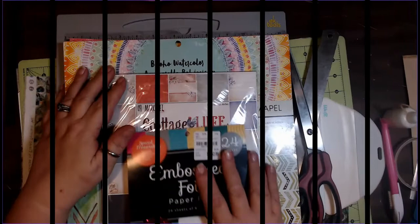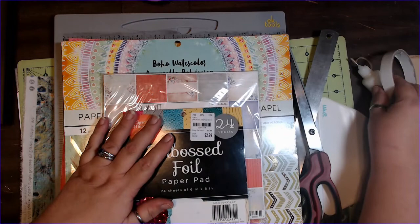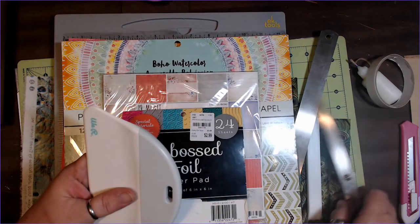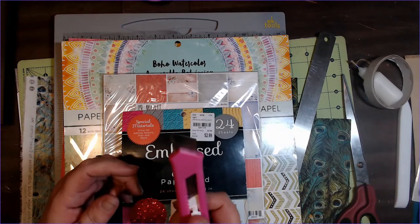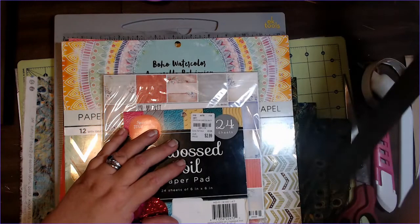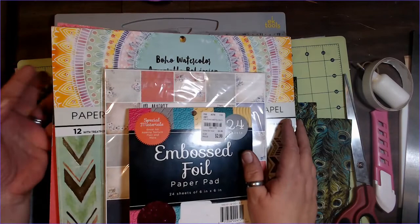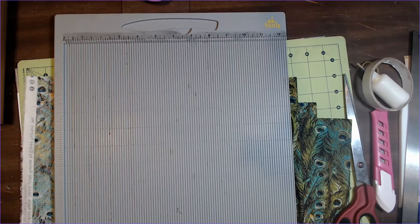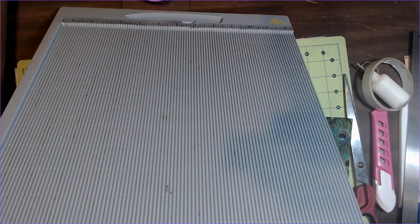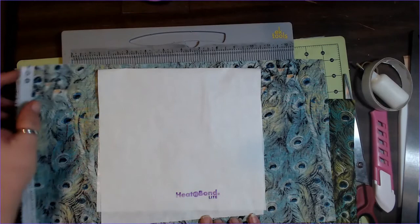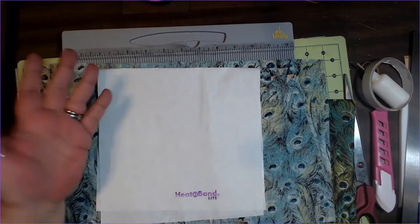Glue, double-sided sticky tape, bone folder, straight razor, cutting knife, roller cutter, whatever you got. A straight edge cutting board, some paper in whatever design you want, scoreboard, and I'm using some Heat and Bond Lite. You could use the Heat and Bond Ultra, whatever you happen to have.